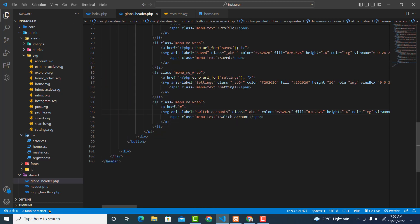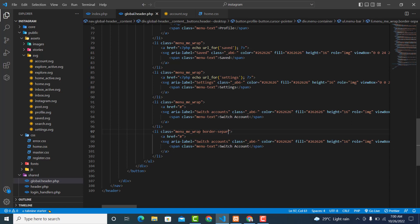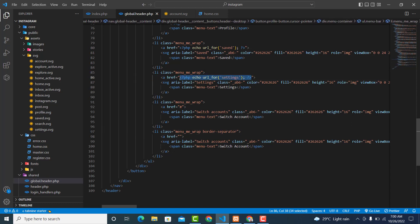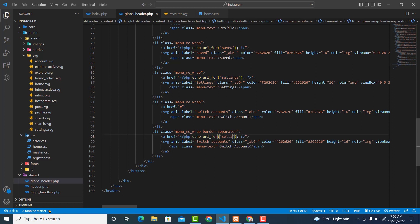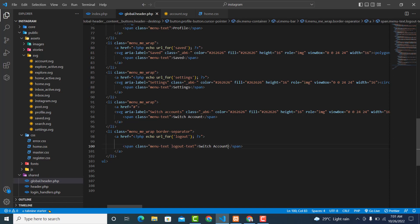We also have another li — copy this one and paste it here. For this one we also have a border separator. Then this one will be 'Logout' — copy this and paste it here. This one will be 'Logout'; we don't need the icon so remove it. Then this one will be the logout text, and the text inside will also be 'Logout'.